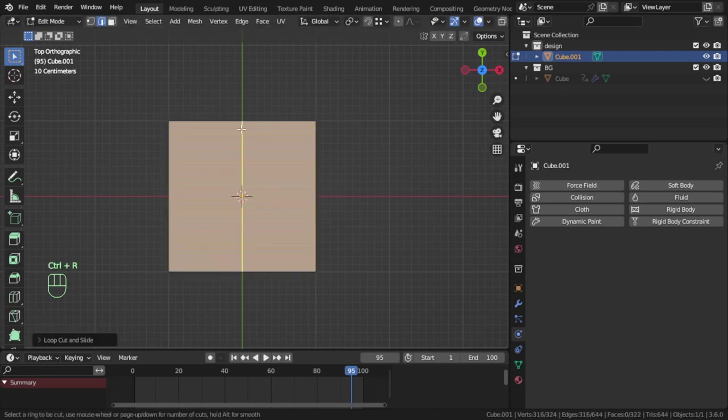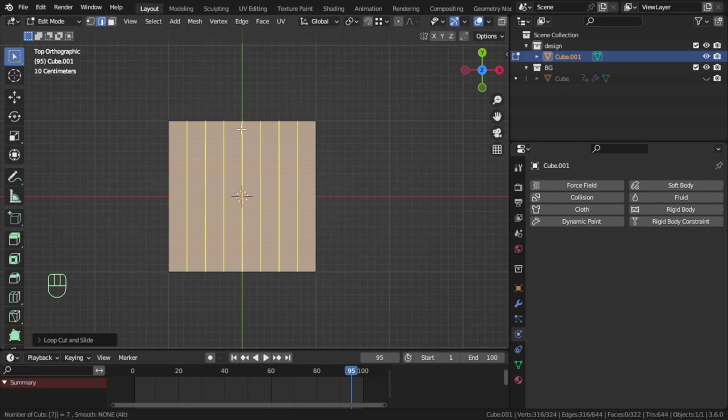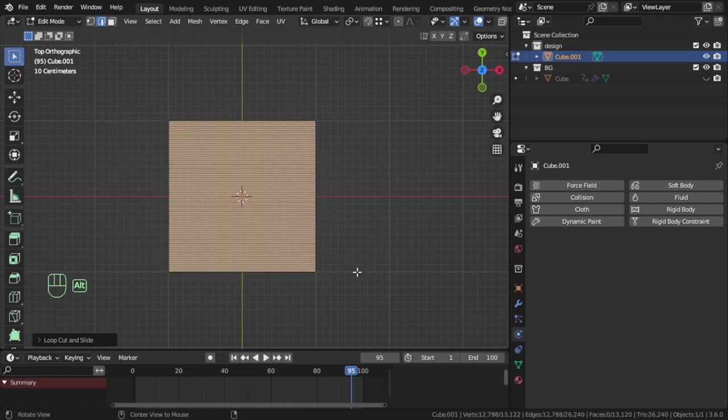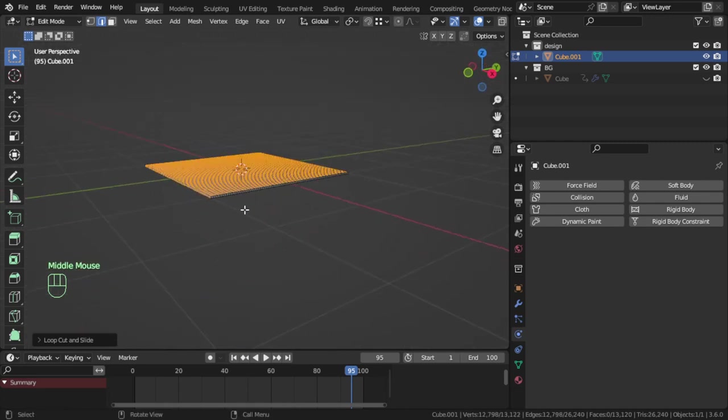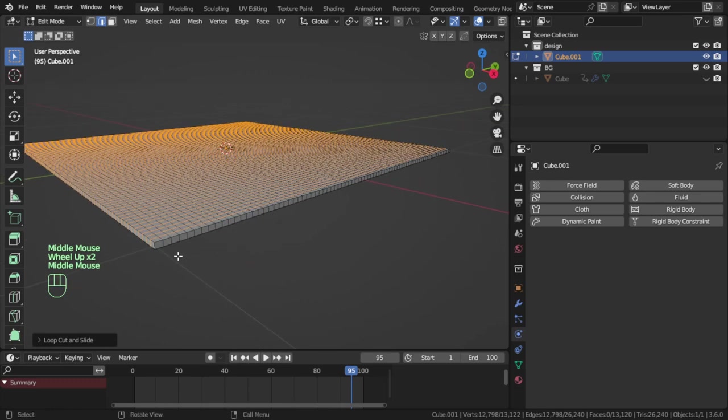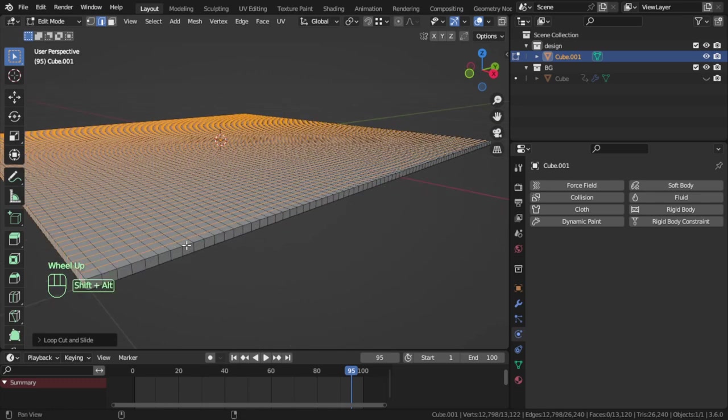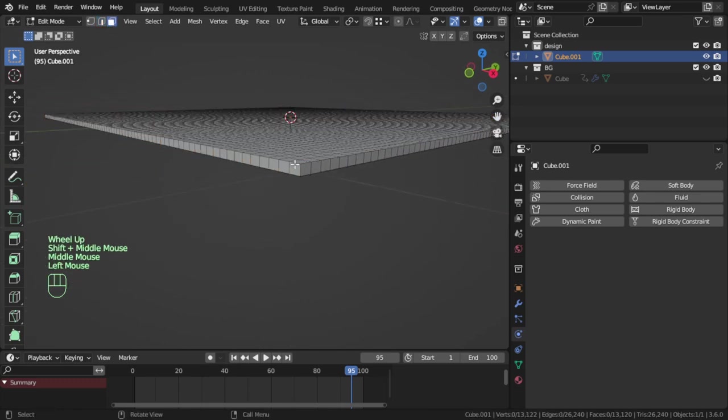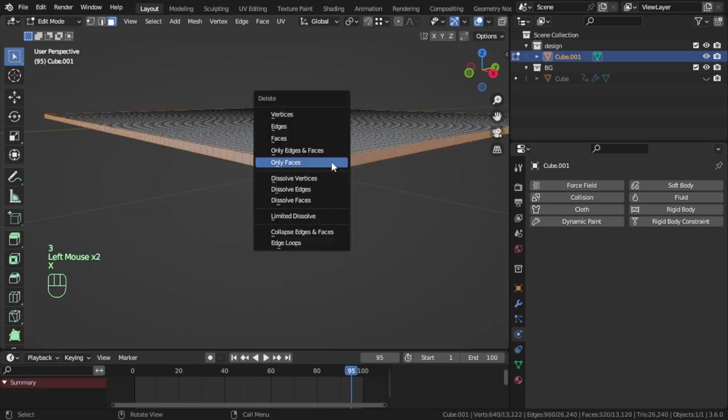You can add here 80, and type here also Ctrl+R and type 79, so you have 80 on the X and 80 edges on the Y, I mean 80 divisions. Then switch to face mode or press 3 and select this face, and press X and only faces.